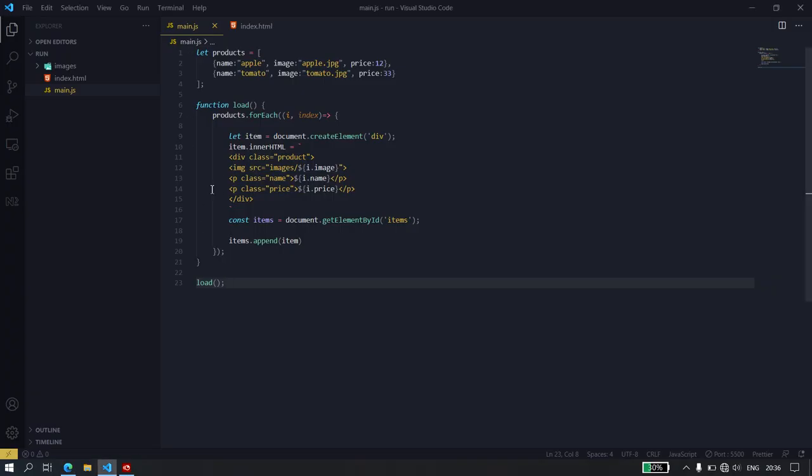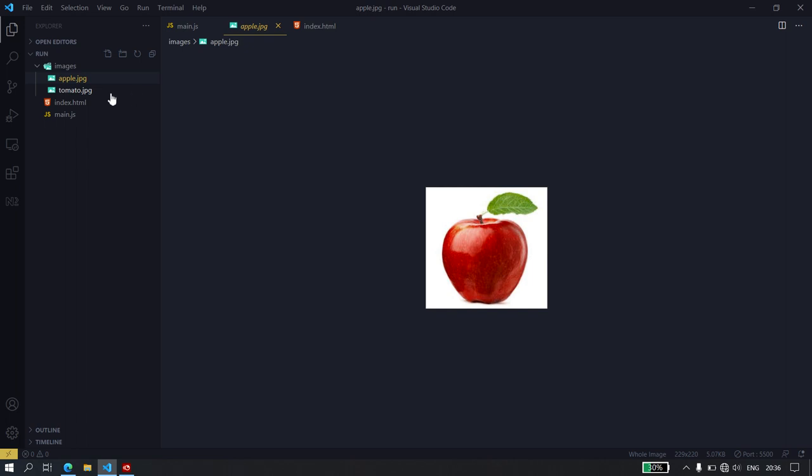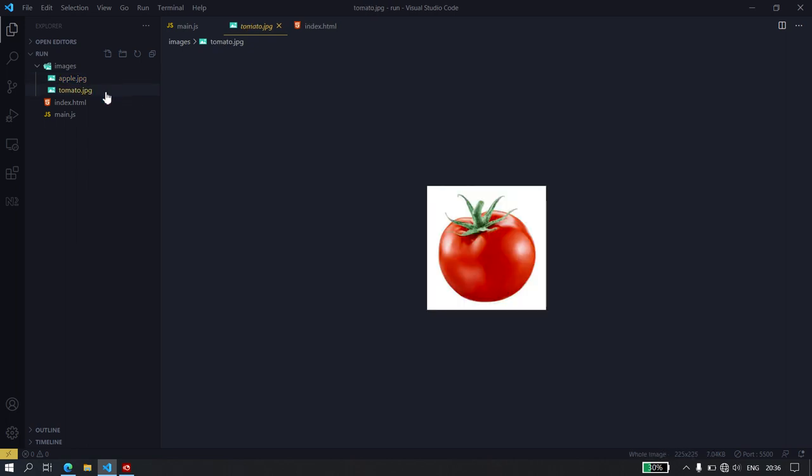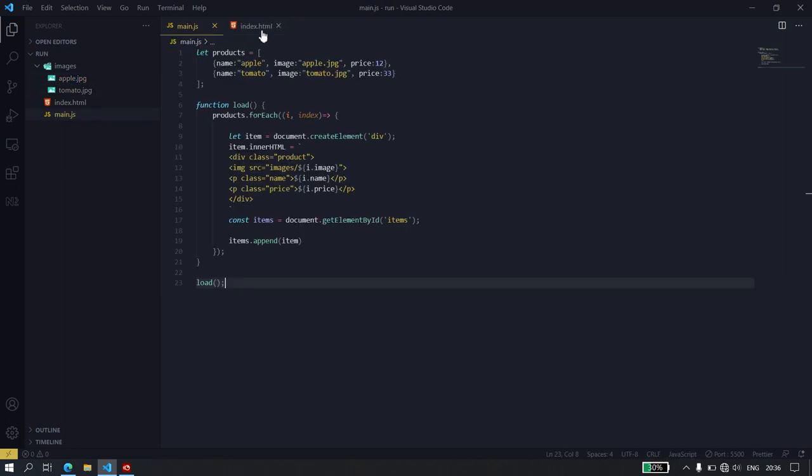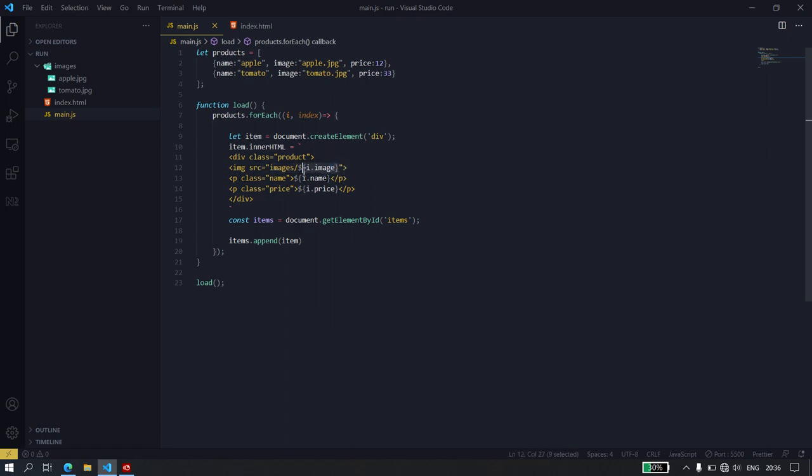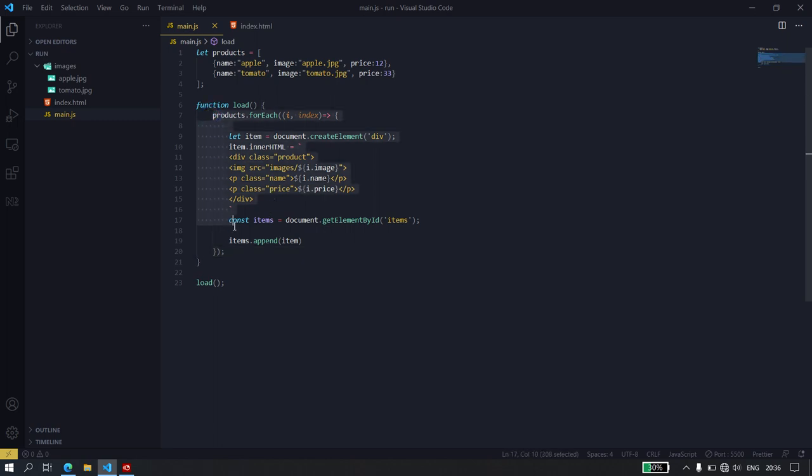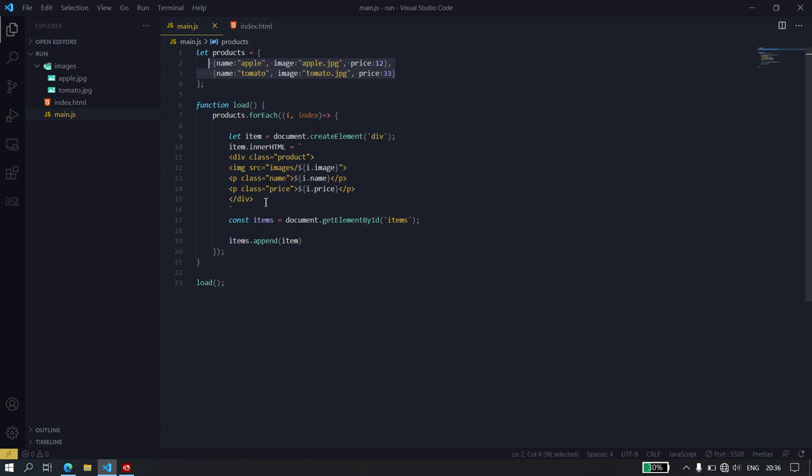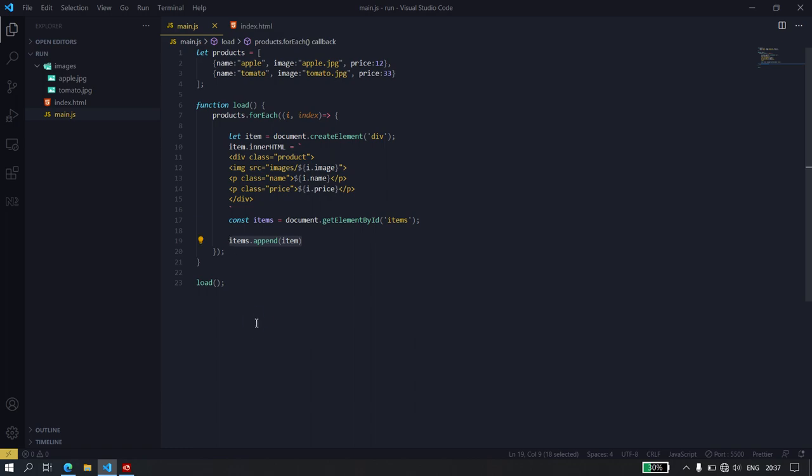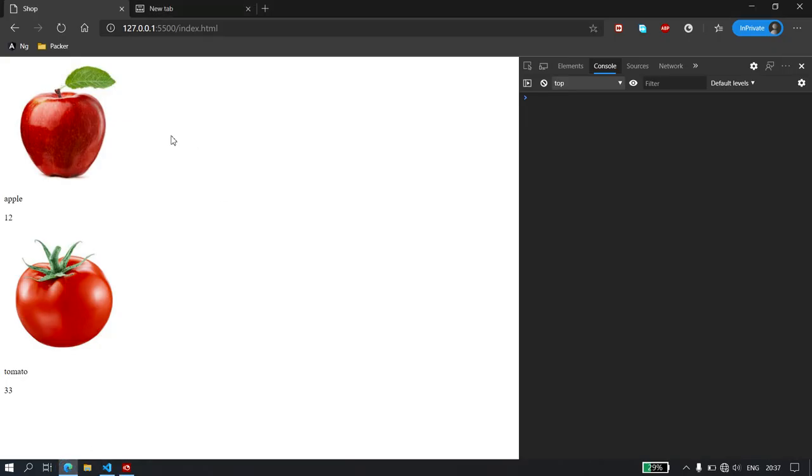In case you're wondering where the images are coming from, I have a folder here called images with the apple and the tomato. So that's why I had to call slash images, images slash and then the name of the image. So this entire thing is looping through these two items that I have here, and then adding them using this append keyword to our HTML. And now we can view them right here.